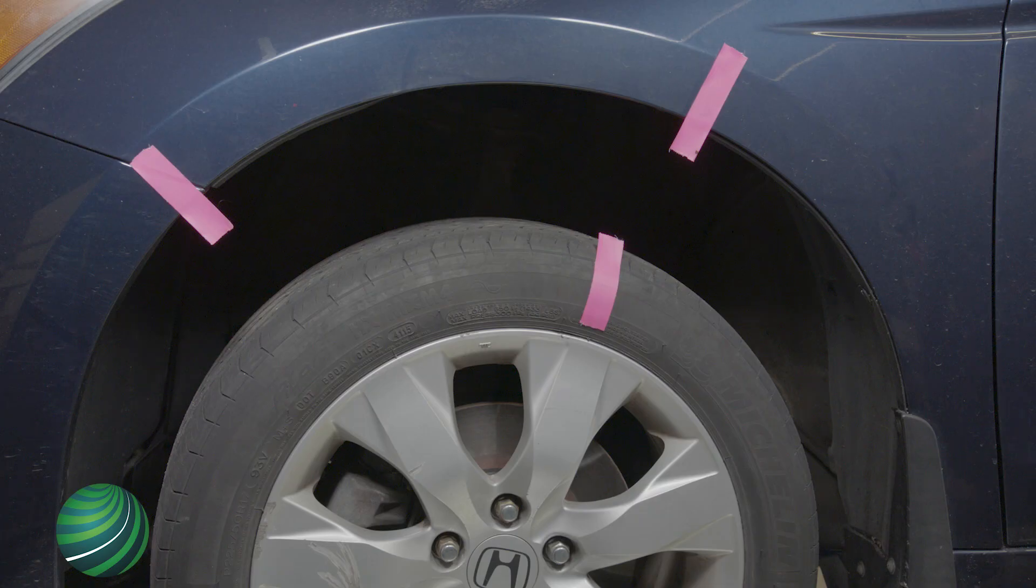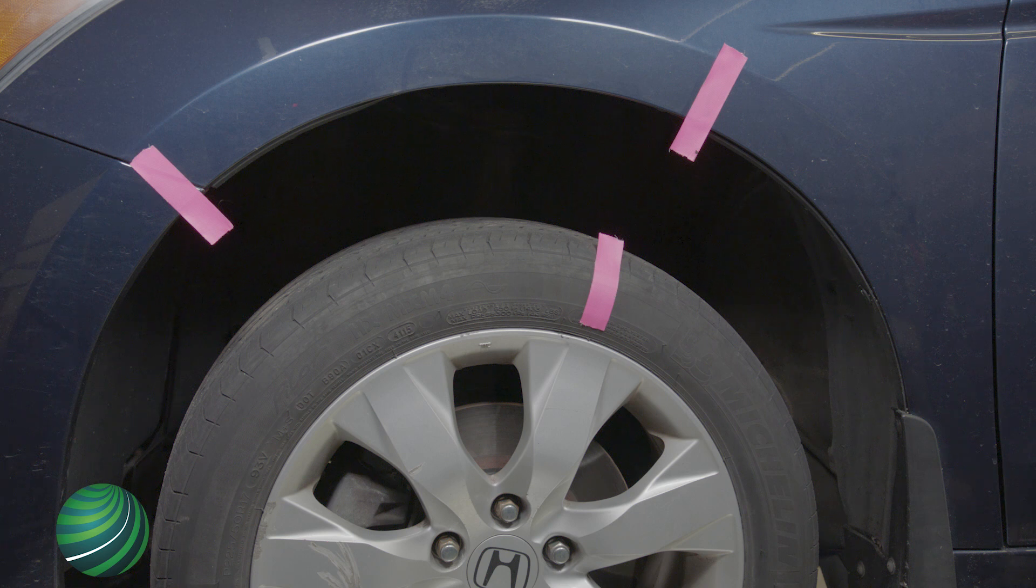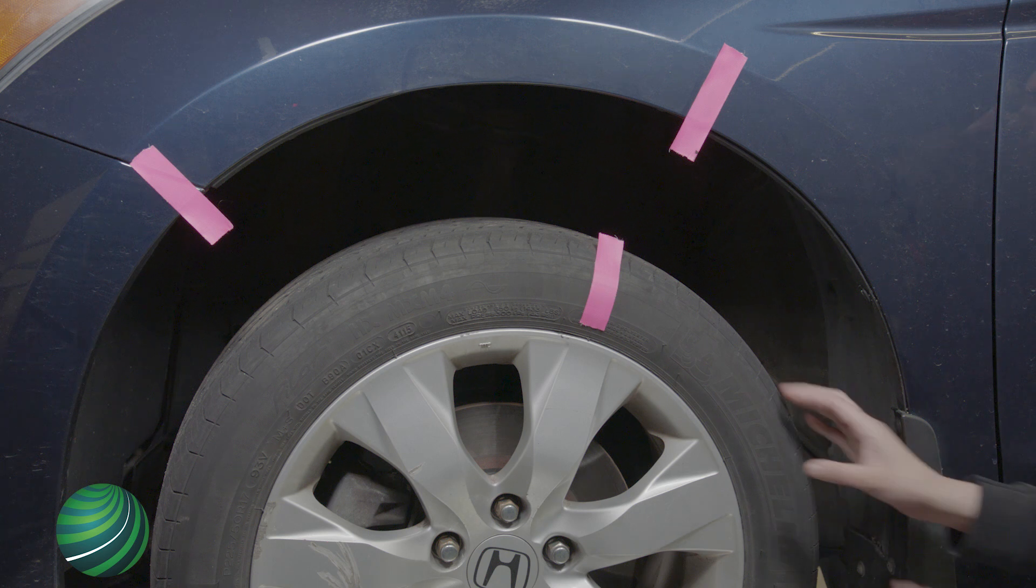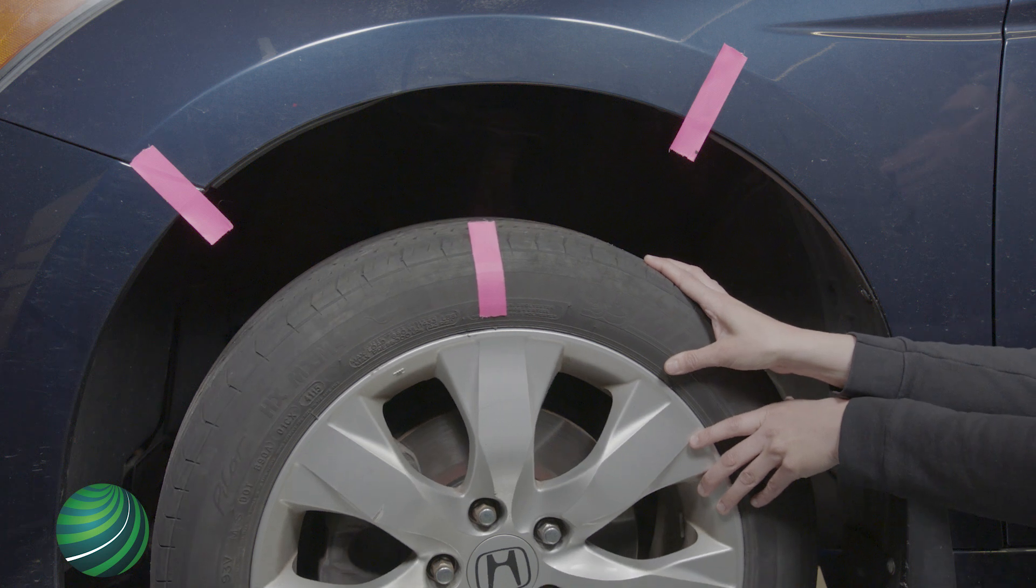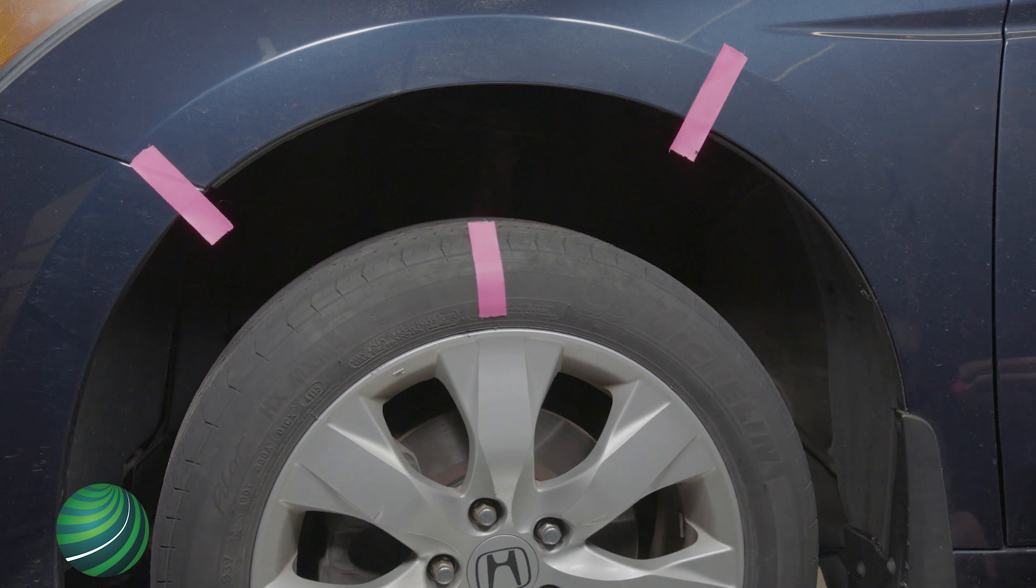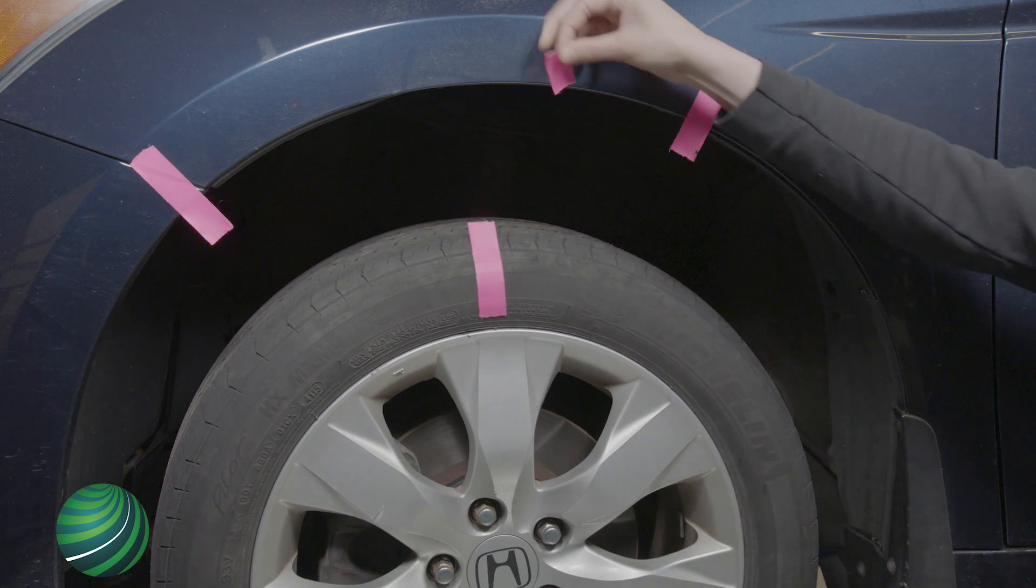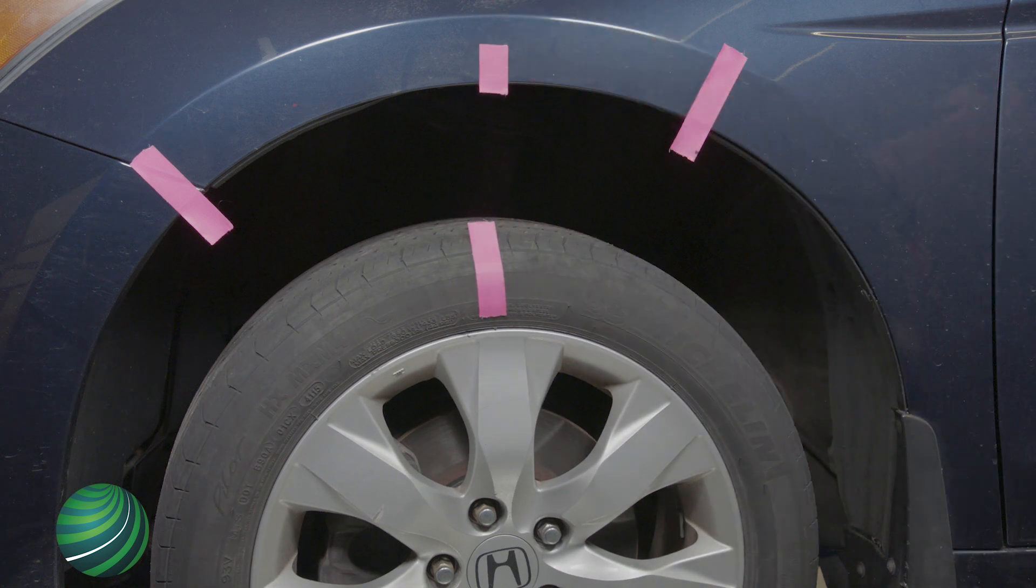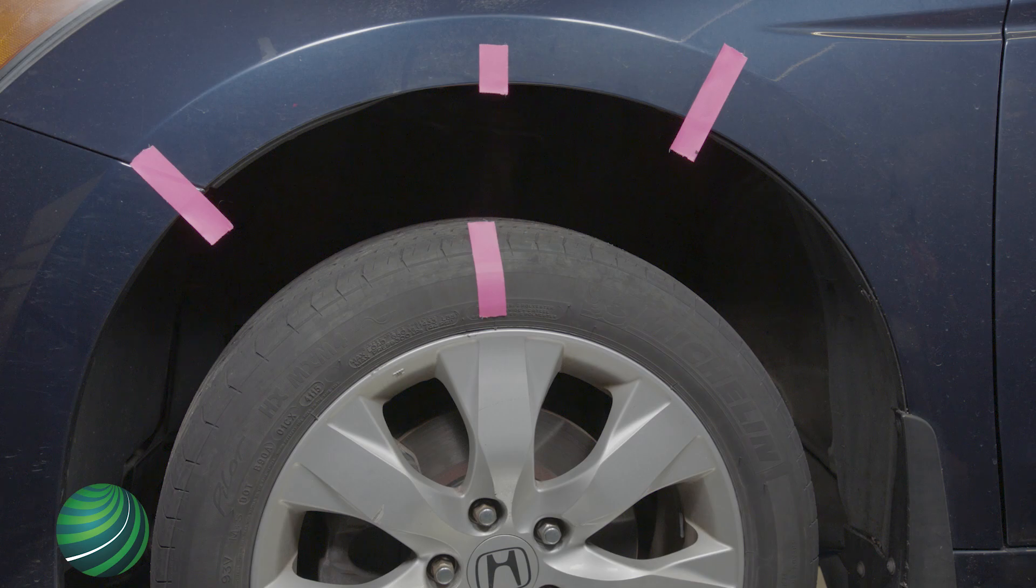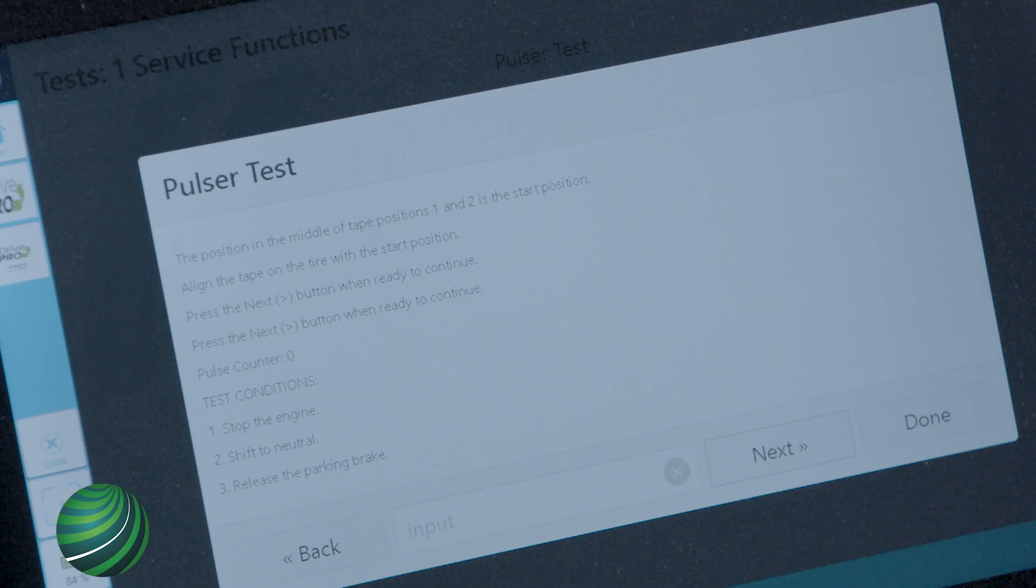The position in the middle of tape positions 1 and 2 is the start position. Align the tape on the tire with the start position. Mark fender at start position with tape. Select next.